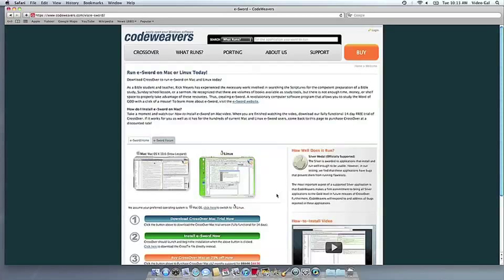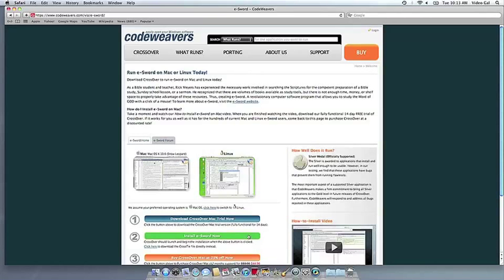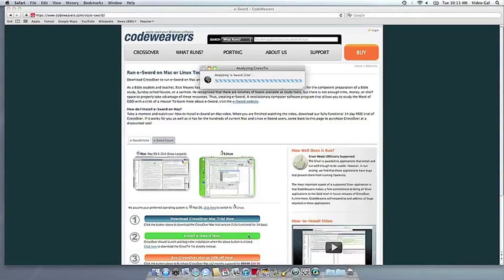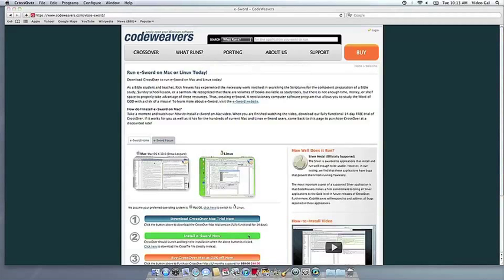Now that you have Crossover on your machine, you can install your Windows software by clicking on the big green Install Via Crosstie button. Crossover's installer will launch automatically.